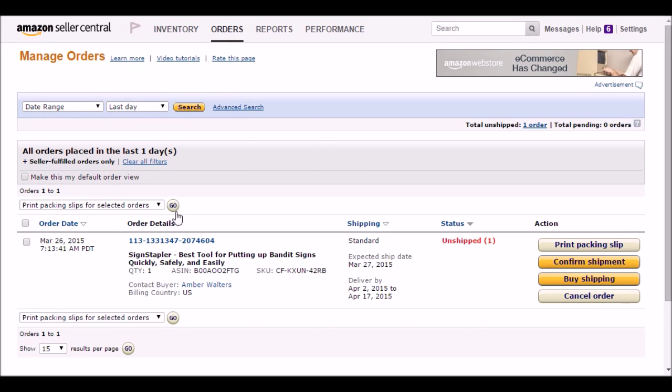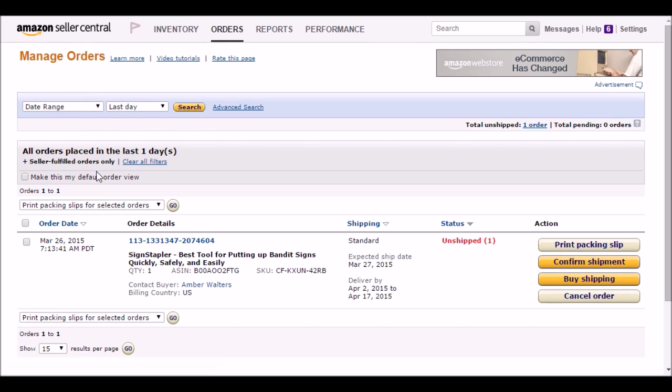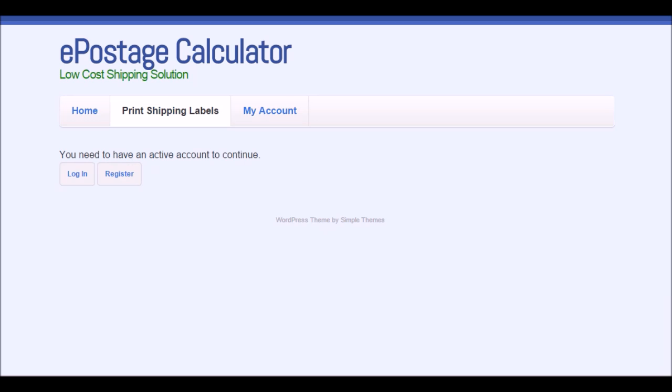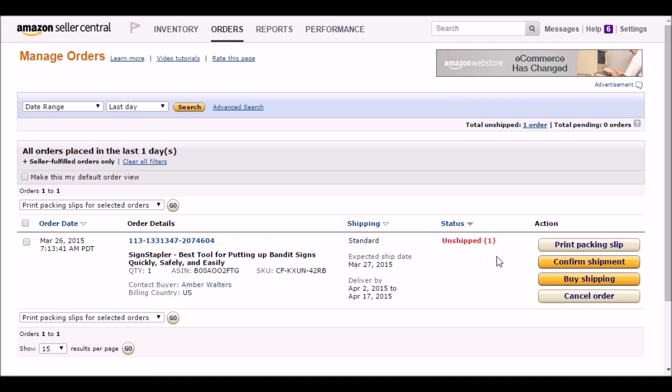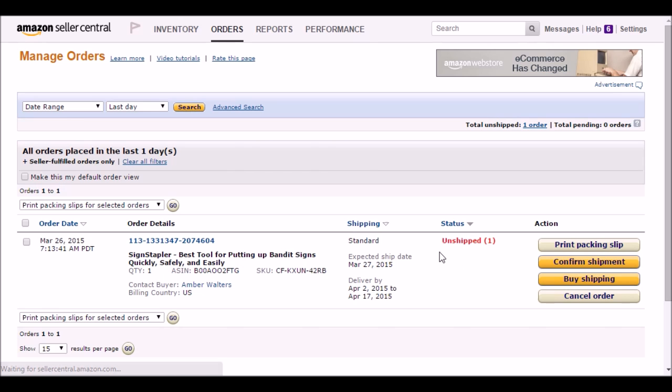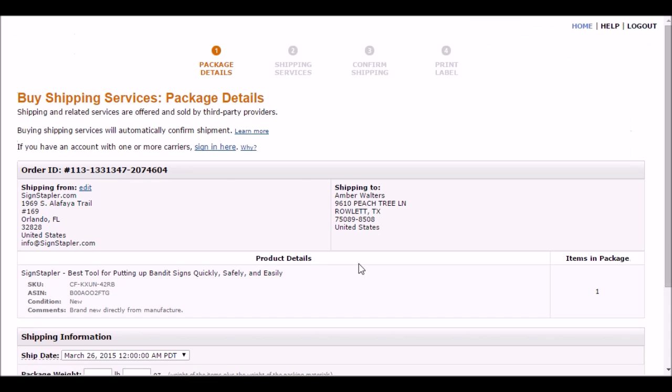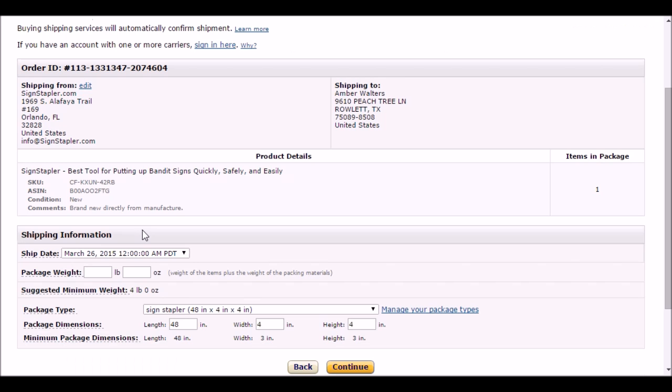Today I'm going to compare Amazon shipping with Easy Postage Calculator. This is my Amazon order and the Easy Postage Calculator I'll be using. We can go into Amazon and prepare the shipment.